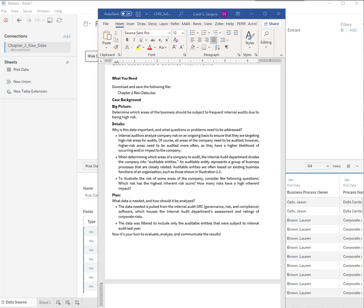So, let's work on Chapter 2, Tableau Dataset, and we're talking about risks in this chapter.